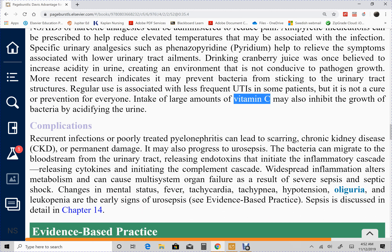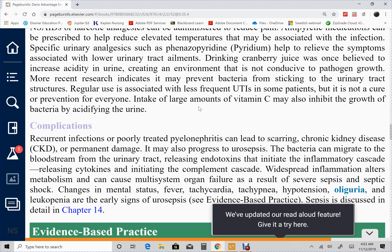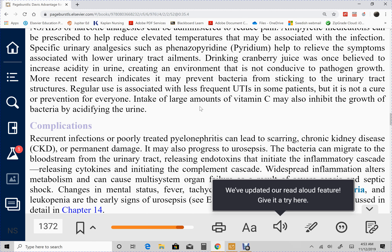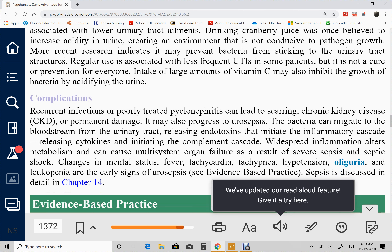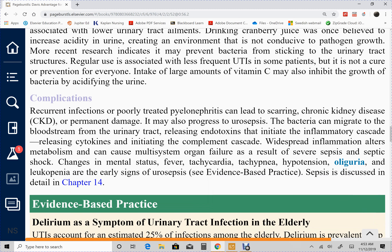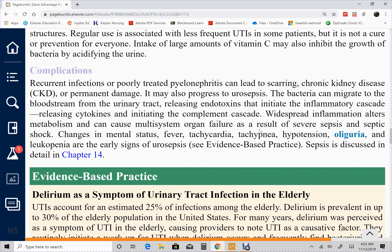Cranberry juice uses an acid-ash diet mechanism that increases the acidity of urine, which retards bacterial growth. Vitamin C can also be helpful, though we don't want too much if the patient already shows signs of acute kidney injury. Acute pyelonephritis can also potentially lead to CKD — end-stage kidney disease — if untreated or poorly treated, such as if the patient started but didn't finish antibiotics. This brings us back to module 1 management.